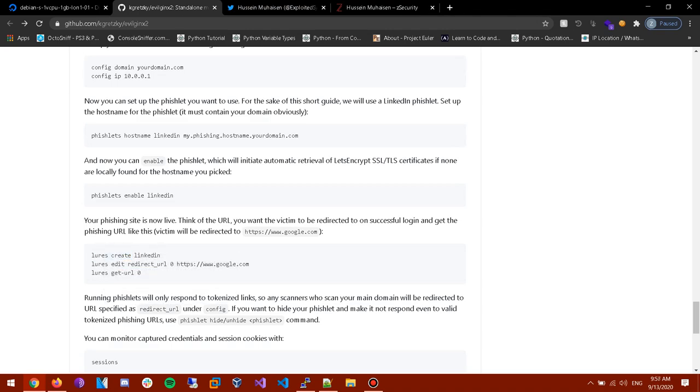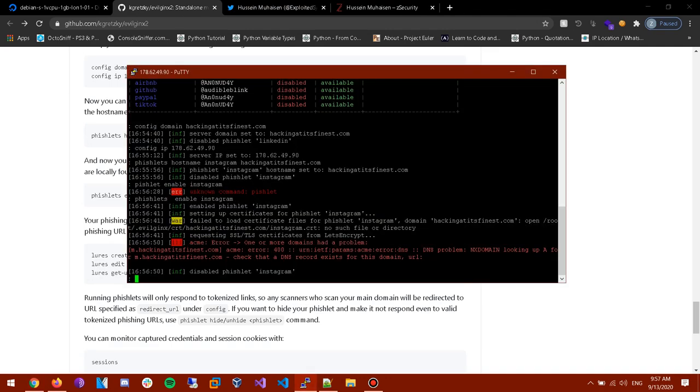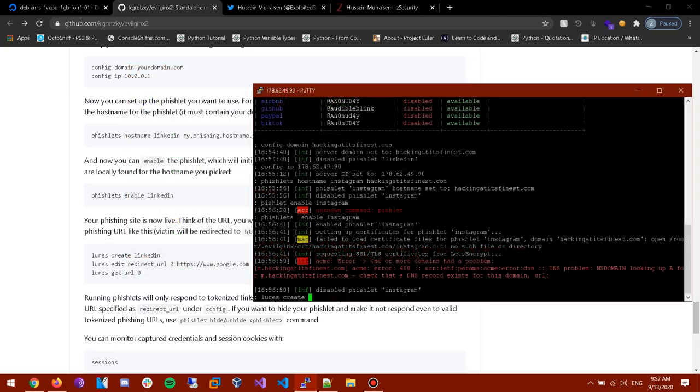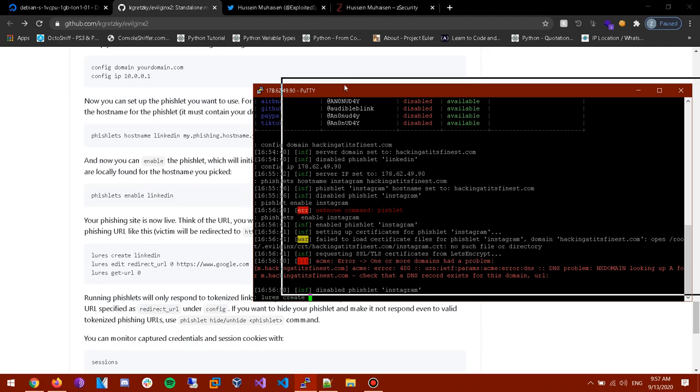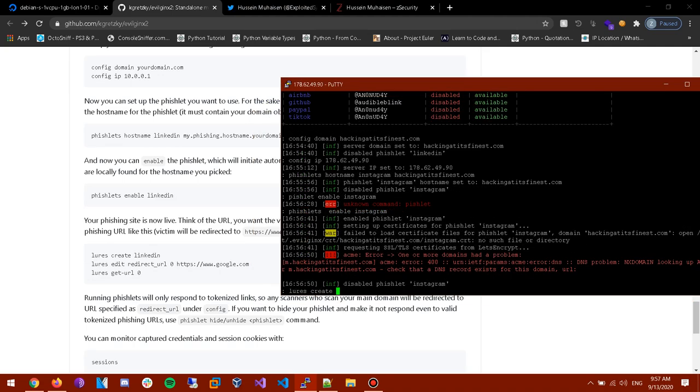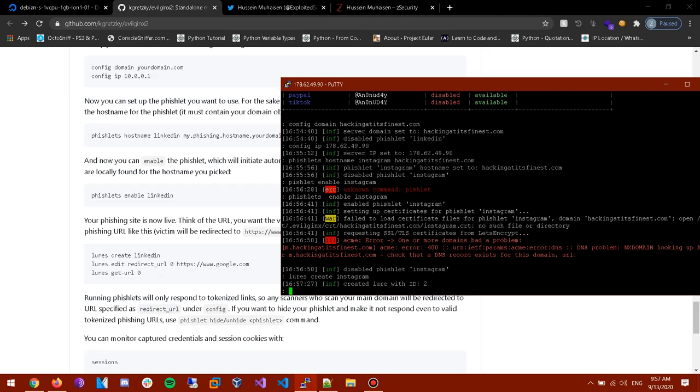So now we need to set up a redirection link that you want your target to go to after they enter their credentials. So now use that lures command. Lures create. And in here you can, you'll create the command so it can redirect the victims to the website. So lures create and enter the phishlet name. Alright the ID is 2, yeah no worries.